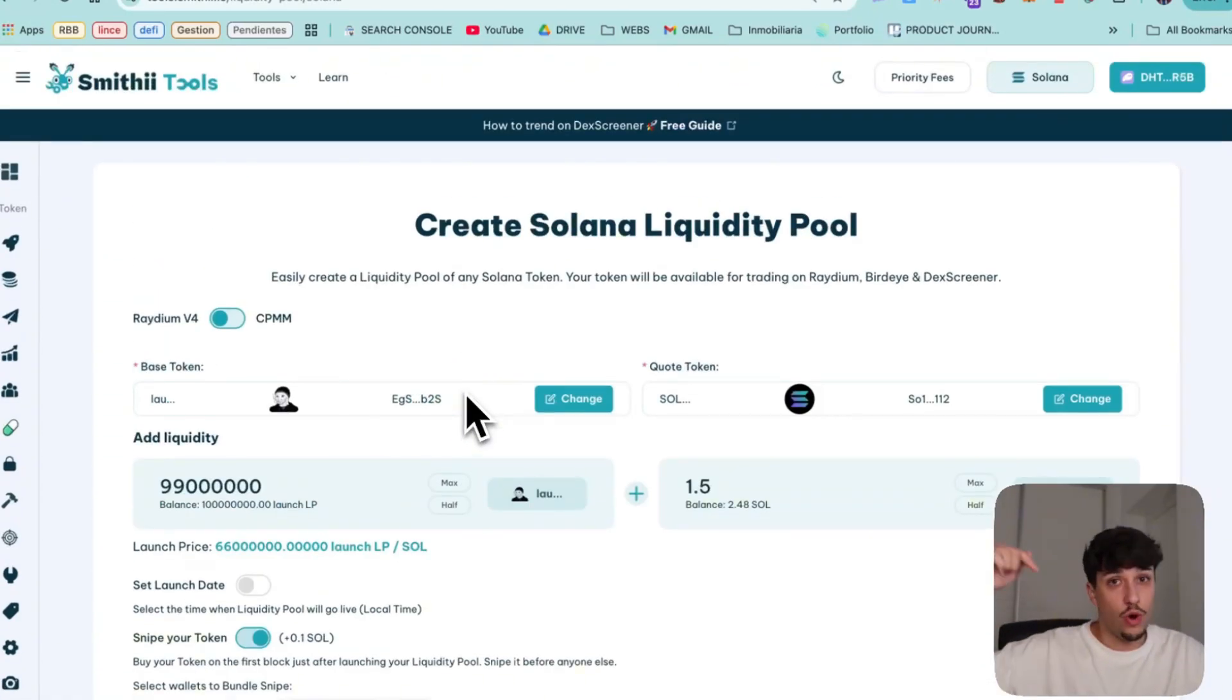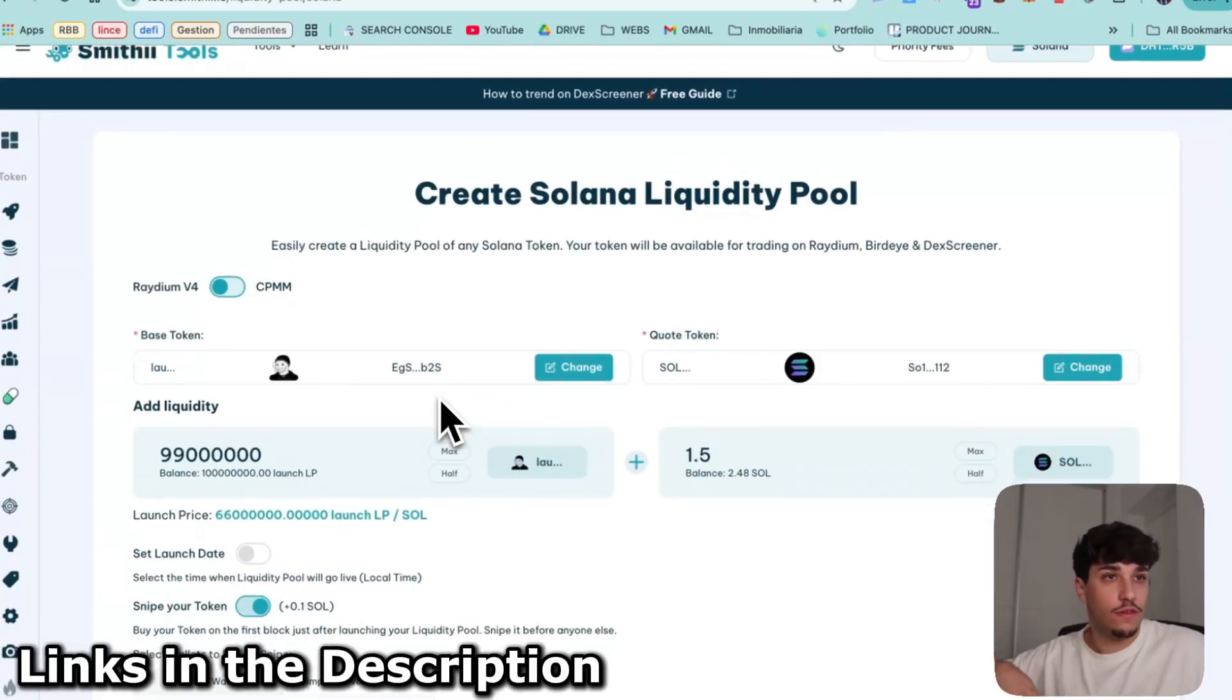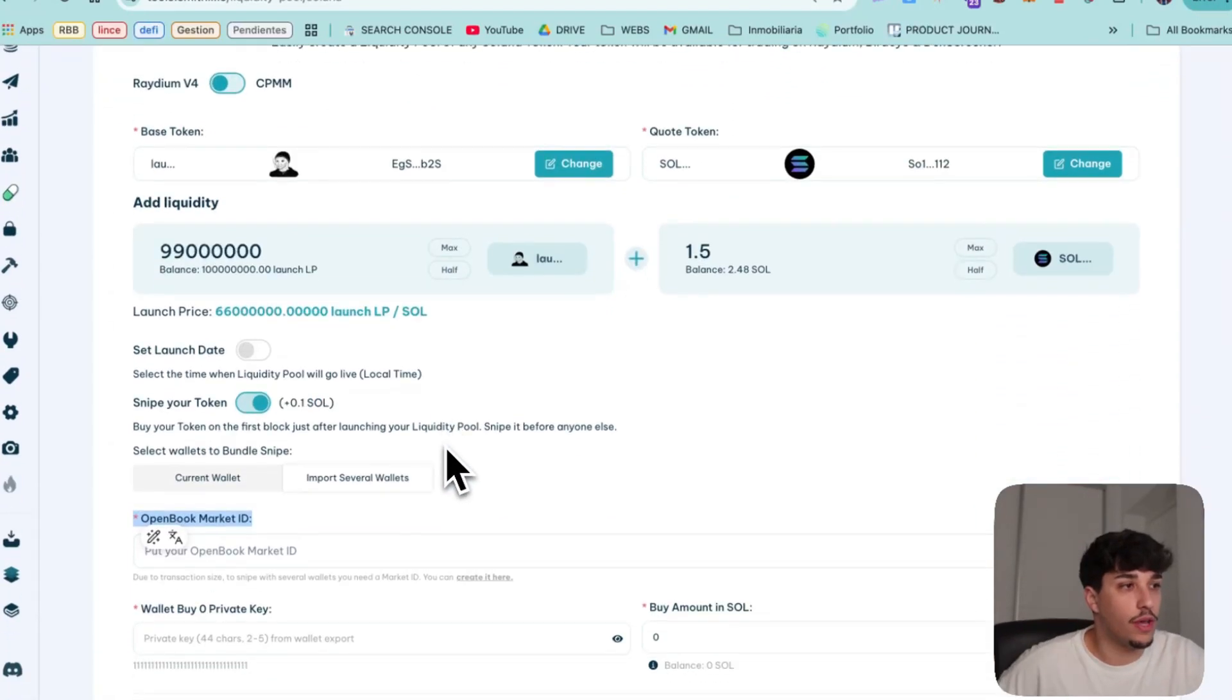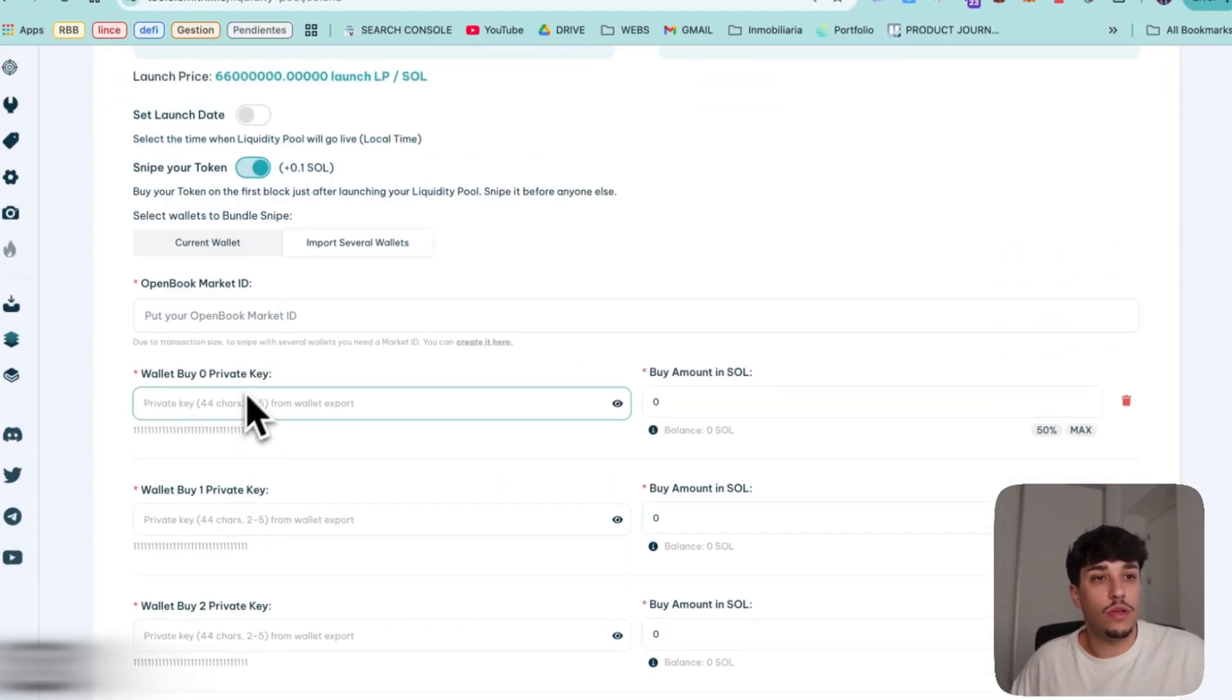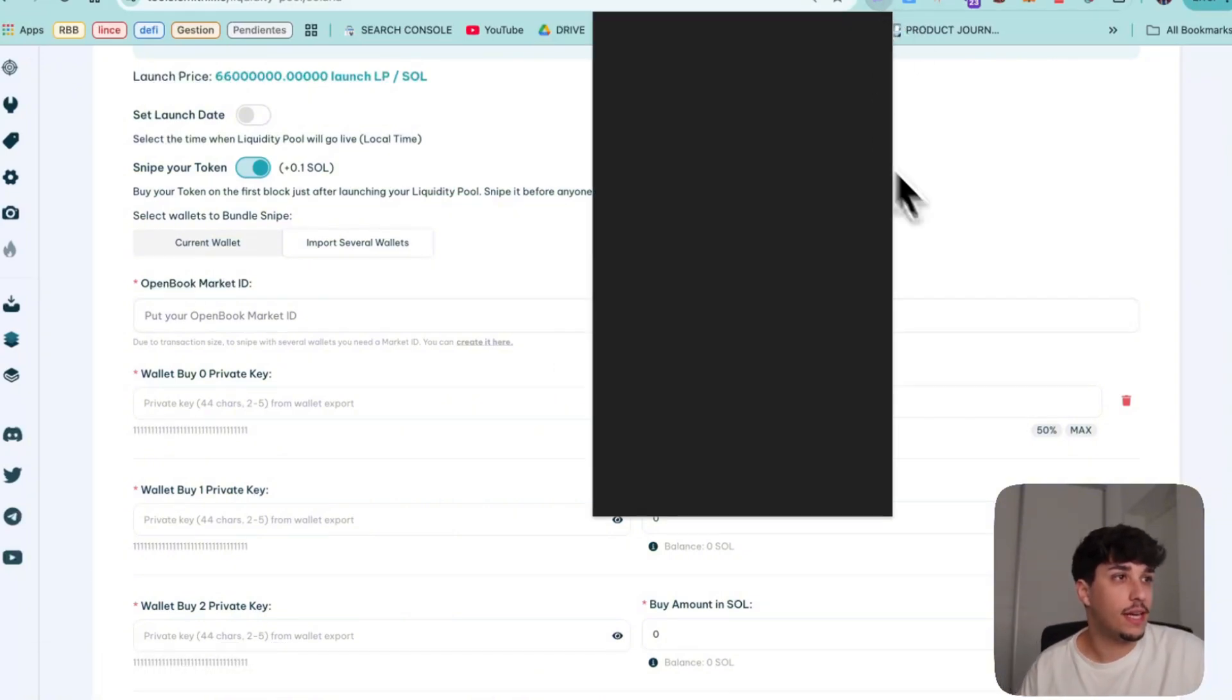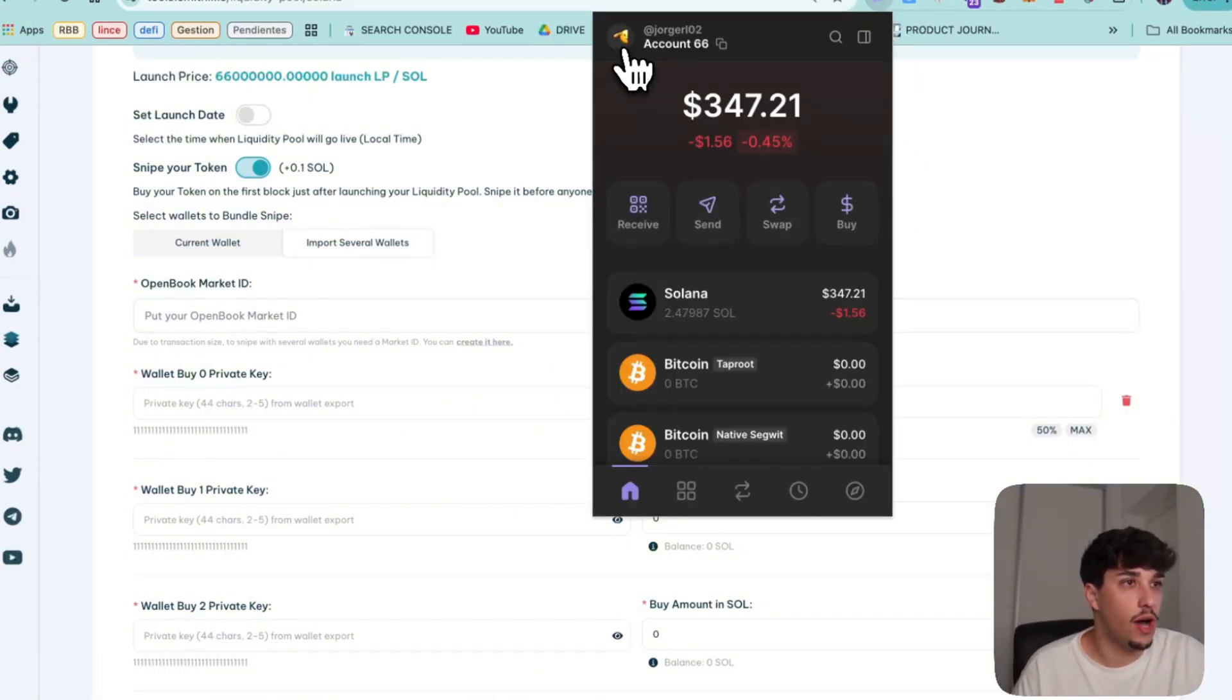By the way, you have all links in the description for this tool and the one we are going to use now. And then you need to import the private keys. You can get the private key of your wallet directly on Phantom. I will show you how.